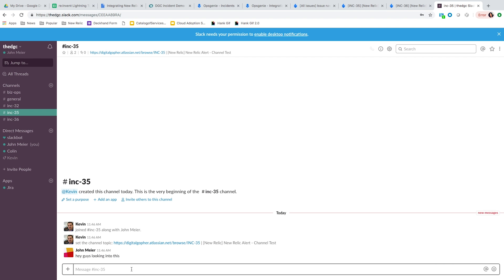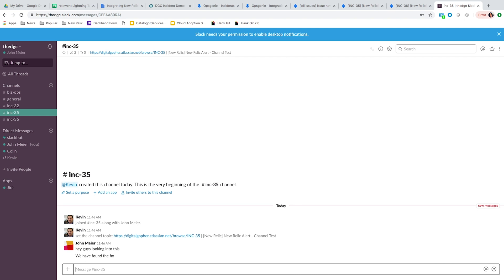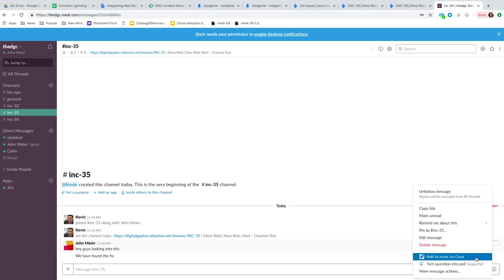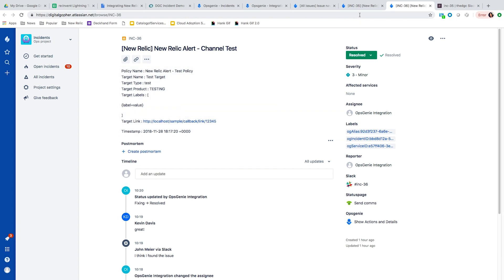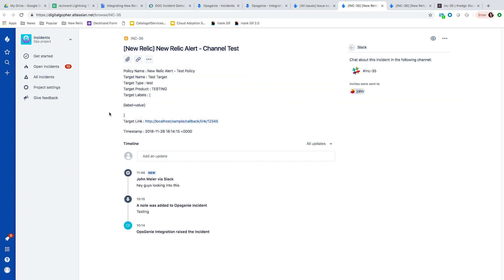If there are any breakthroughs and you want to share that information back to the Jira Ops incident, you can send that data back to the incident timeline. For example, if we've found the fix, if you right-click, you have the option to add that message to the Jira Ops timeline. Now if we go back to this incident, we can see the message I added from Slack is now added here with the text.